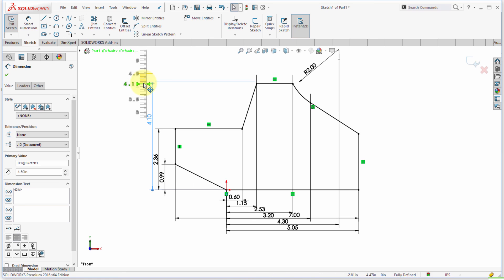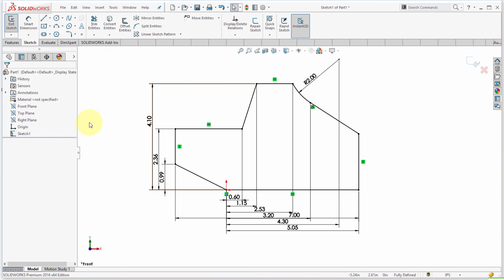And I can actually use these to get precise values on my click and drag. So there you have it, those are a few dimensioning tips while you're sketching to kind of take away some of the heavy lifting and make it easier to work with your sketches.